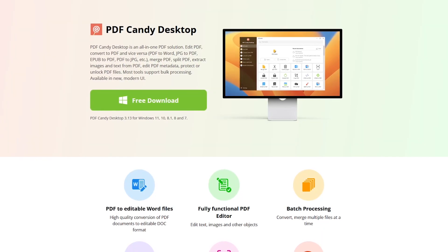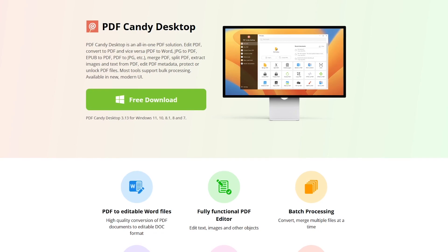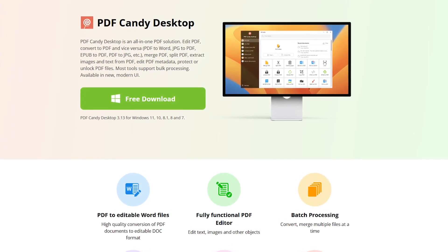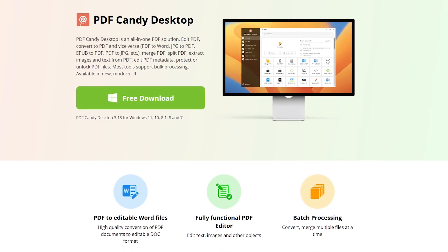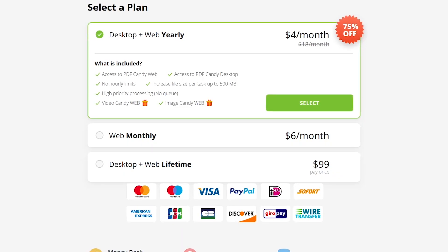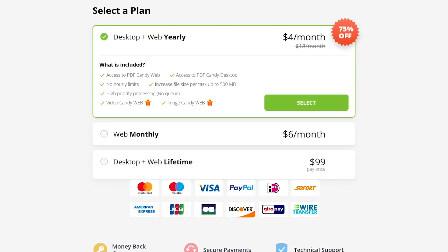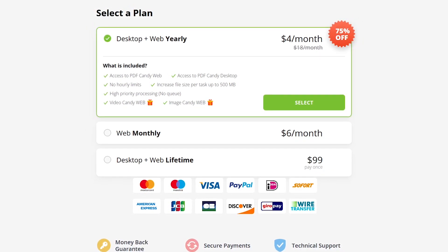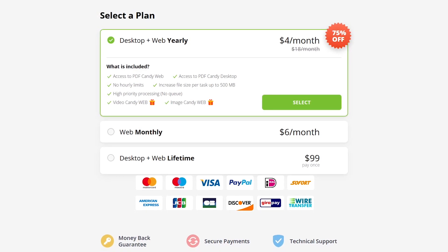In addition to its online tools, PDF Candy also has a desktop program for Windows that does not require an internet connection to use, and it gives you more privacy than working on a PDF document online. The only downside is that their free version limits you to one task per hour, which for many people won't be a problem. To get rid of the hourly limit, they have plans that start at $4 per month.